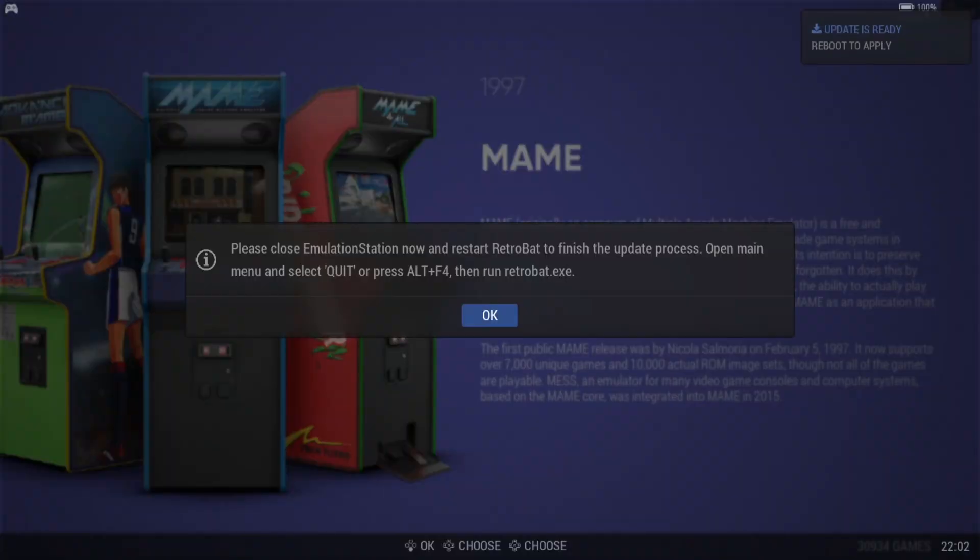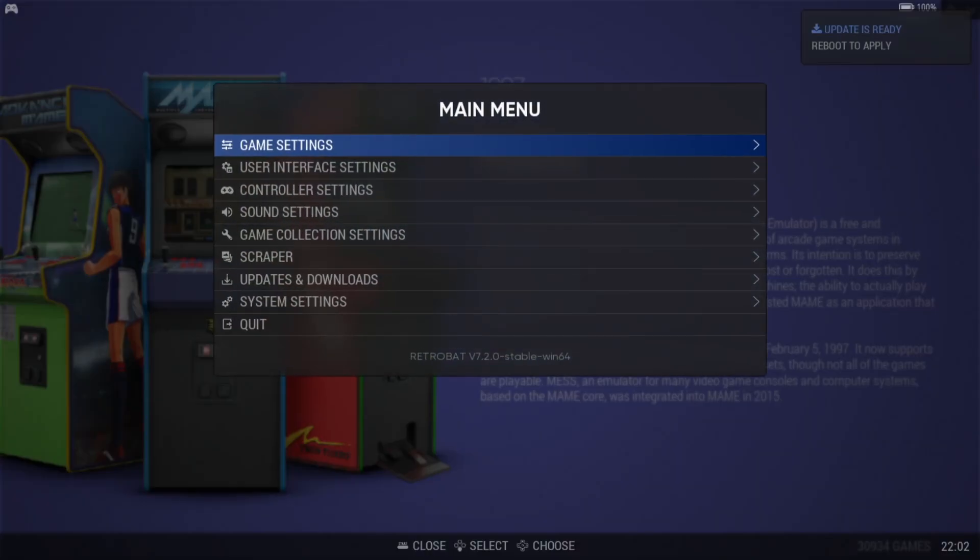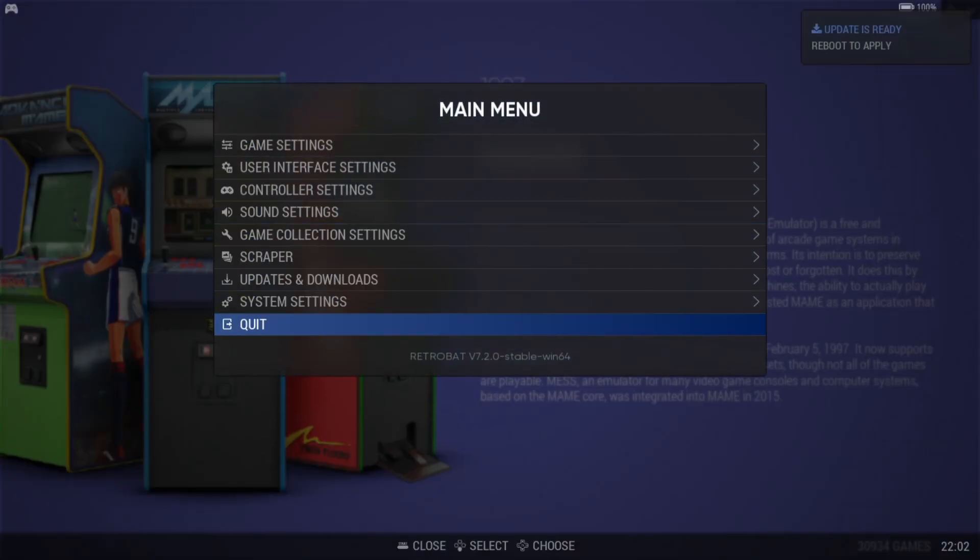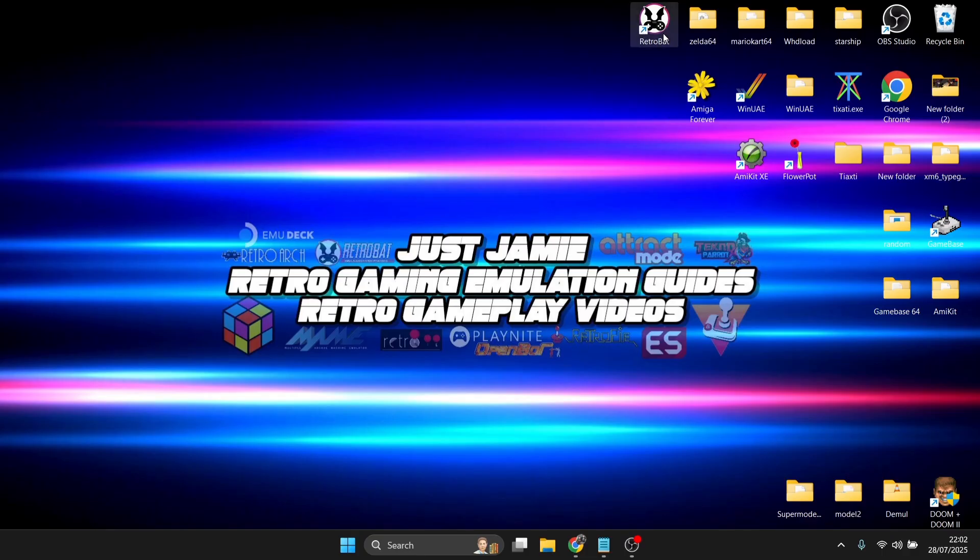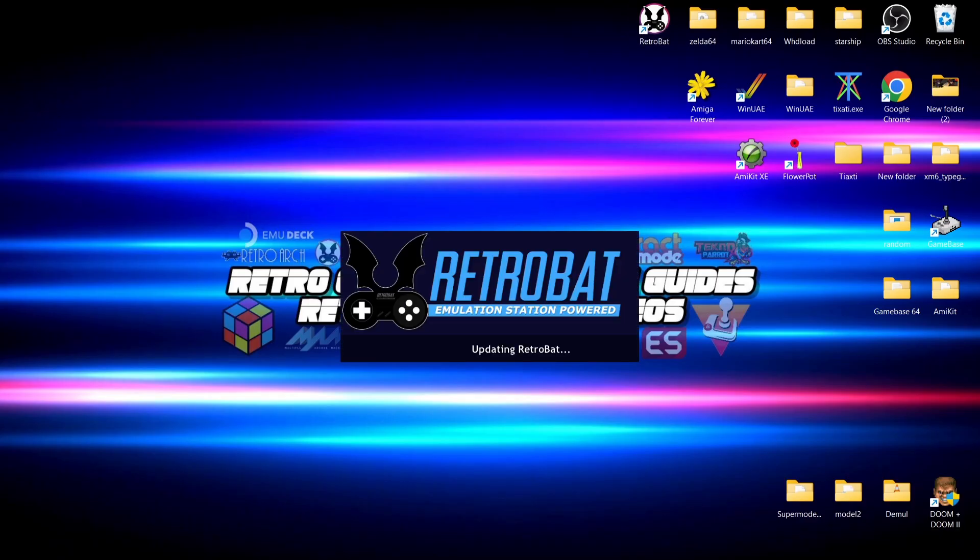Okay, so once that's done, what we need to do now is just close our RetroBat. So we're going to press OK here. And if I go back into main menu, I'm going to scroll down and just go down to quit. If I then go open RetroBat again, and here we go, we can now see it's starting to update RetroBat from what it's just downloaded. So we're just going to wait patiently for this to happen.